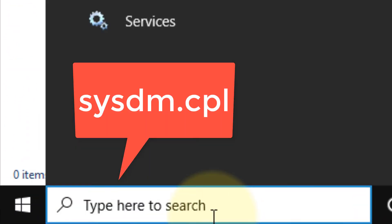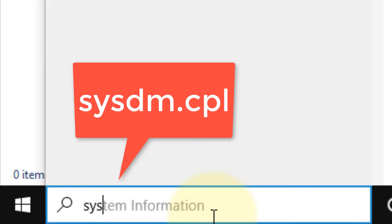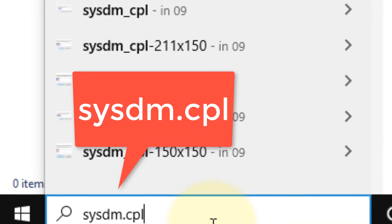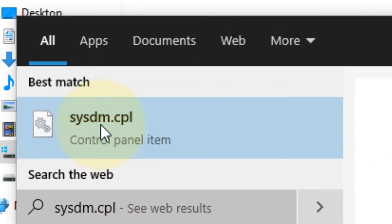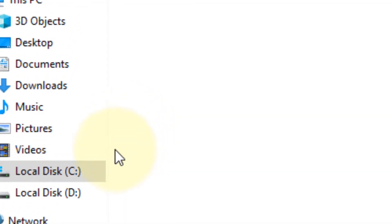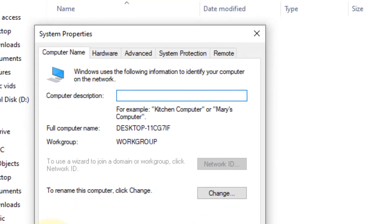Now search sysdm.cpl in the Windows search box. Click on System Properties - sysdm.cpl.